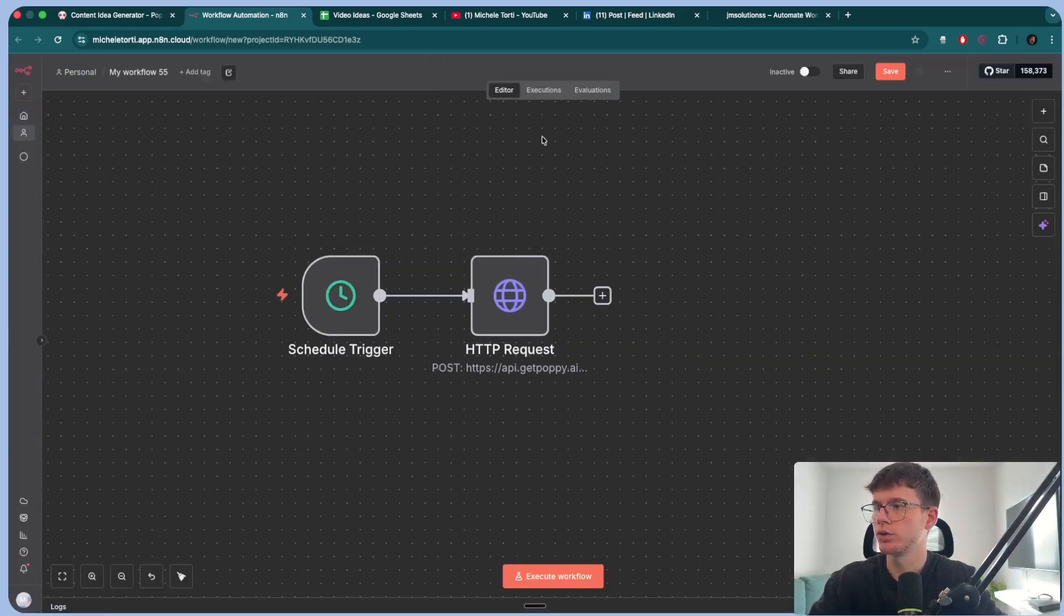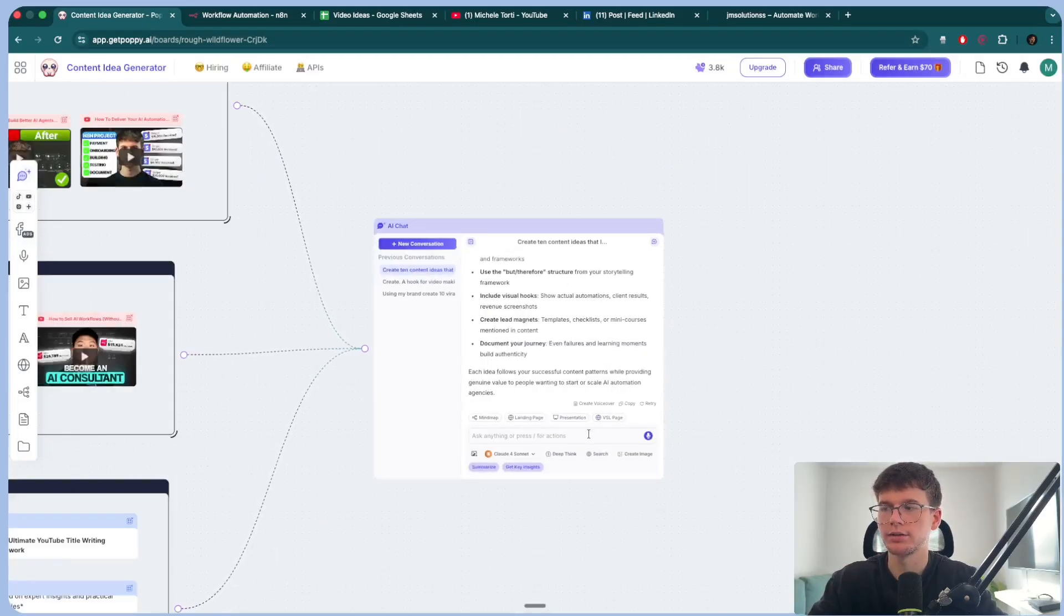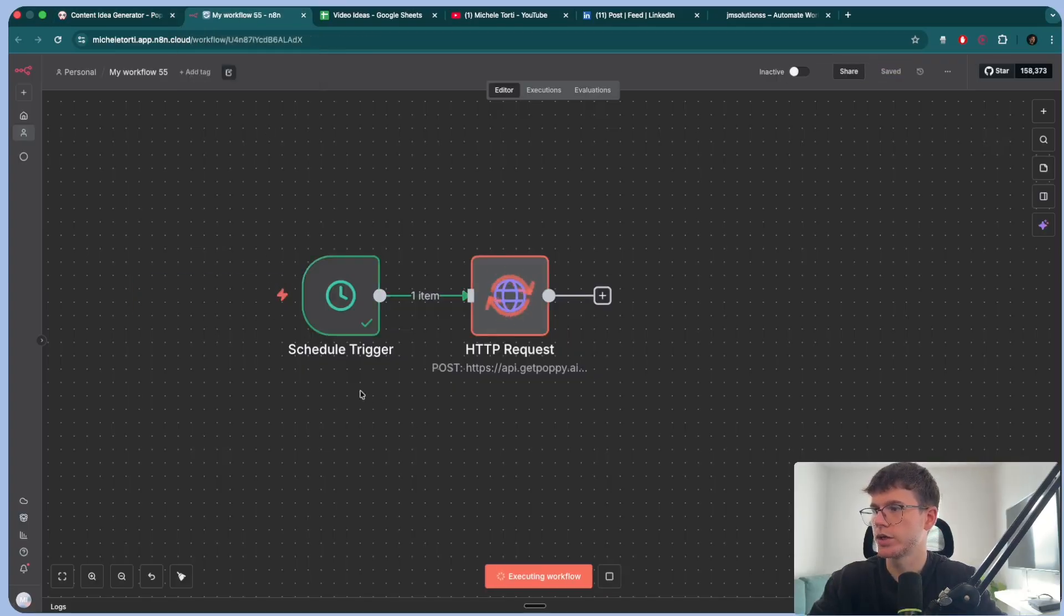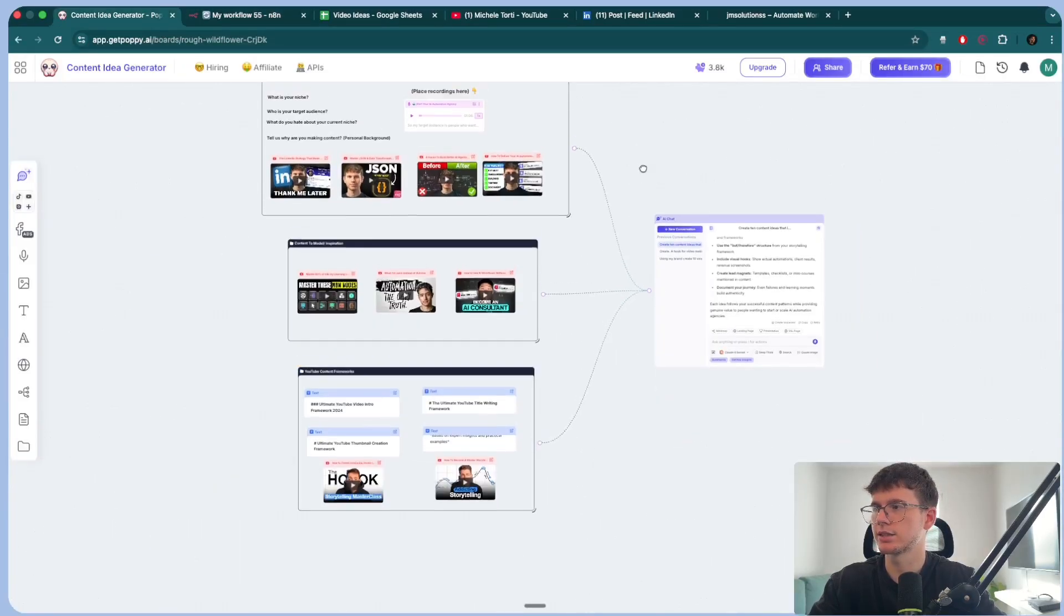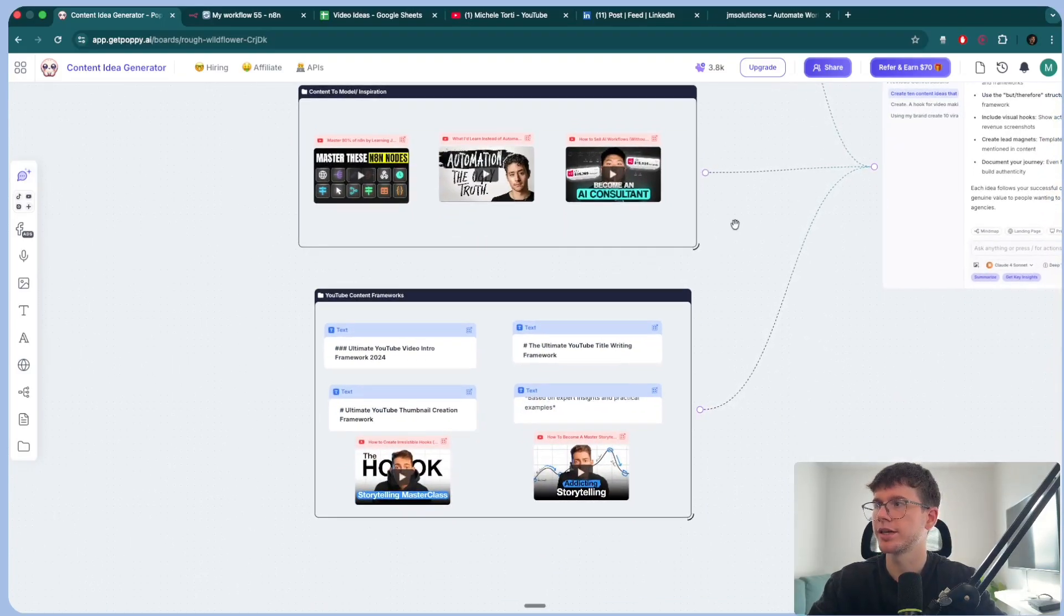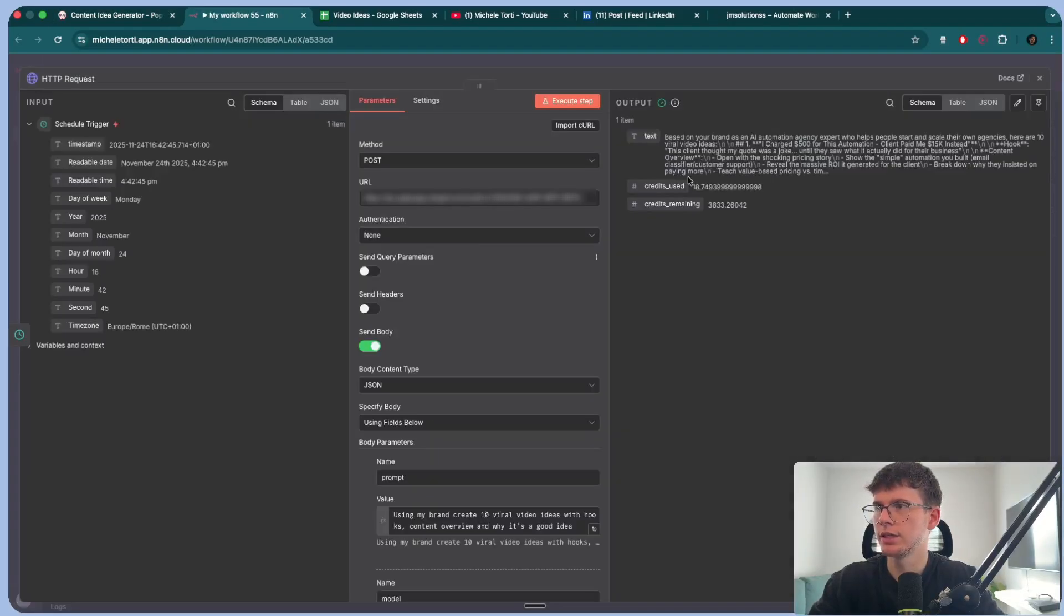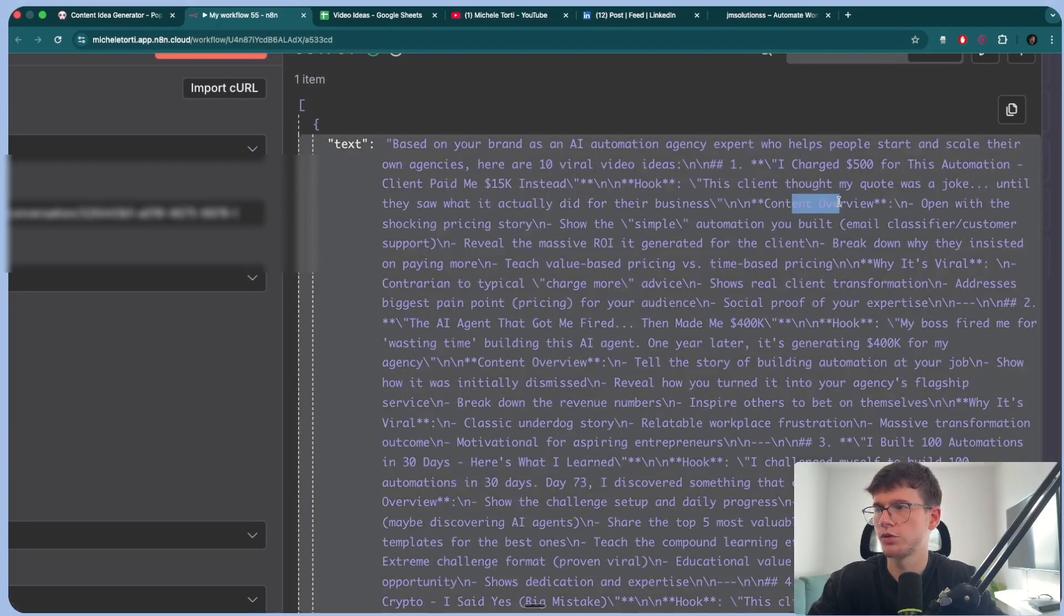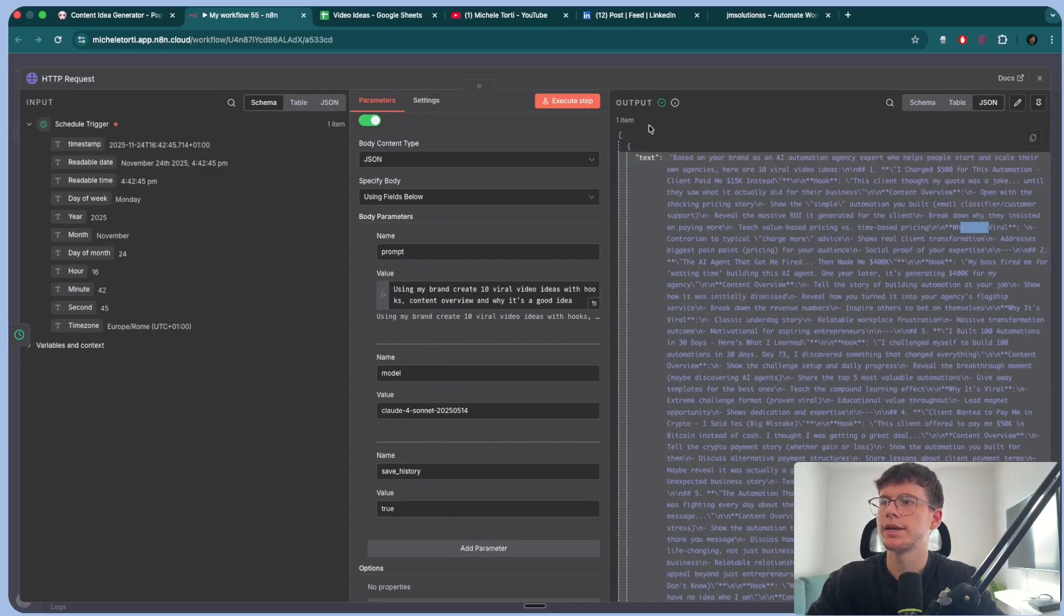So now what it will do is it will replace me having to go into Poppy and me having to essentially go out here and text it, right? I can just use it within my automation as a step. So now if I press execute workflow, what this will do is it will send a request to this chat right here. It will then give it the information. It's now using this whole thing as context, my brand content to model as inspiration and also the frameworks to then give me back the data as an answer. And if I go inside, I can see that I get a bunch of text, right? And the bunch of text contains the first idea. So charge 500 for this automation client paid me 15K instead, the hook, the content overview and why it's viral. So why it works as well, because I asked it to give me the idea with the hook content overview and why it's a good idea.